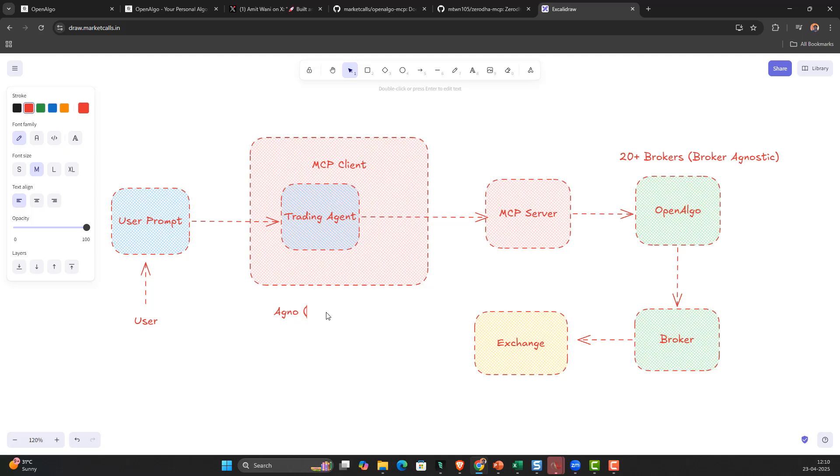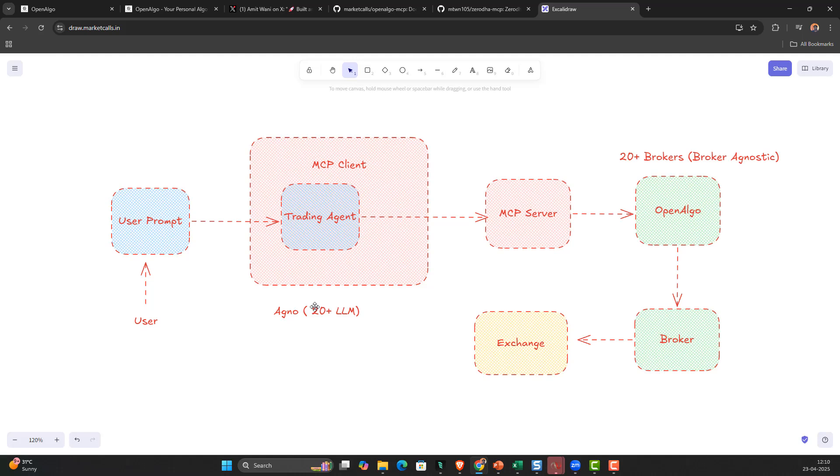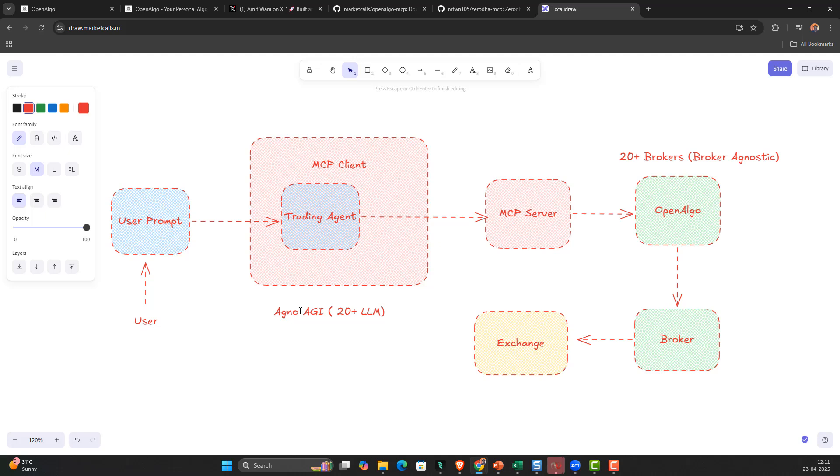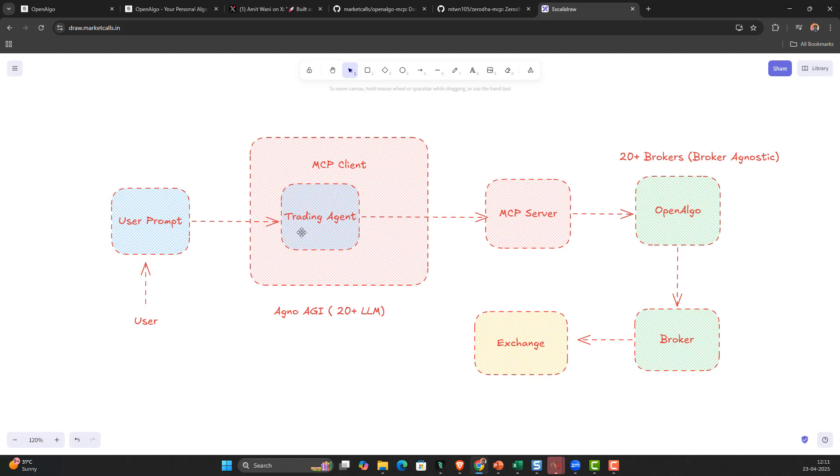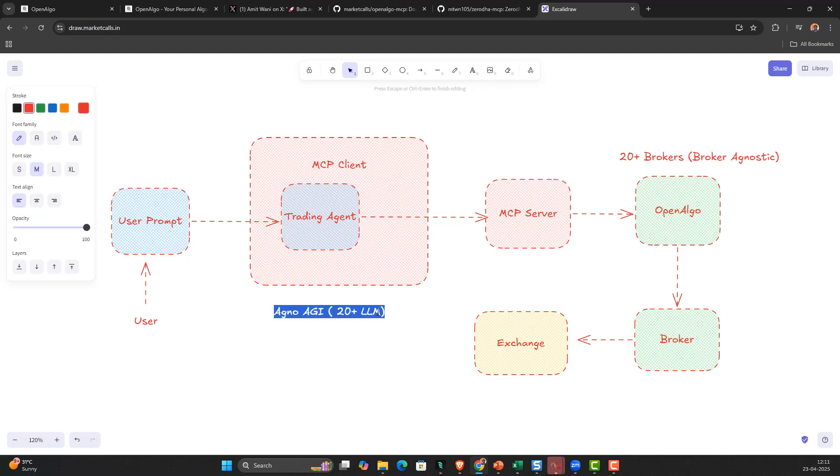Agno AGI supports 20 plus LLMs, so you can just unplug and play. You can change the LLMs, change the models that you like and integrate them. You can even integrate with your local models using Ollama. That is the beauty with Agno AGI and it's also completely open source. What OpenAlgo is solving for brokers, Agno AGI is solving for agents in a pretty agnostic way - they are LLM agnostic.